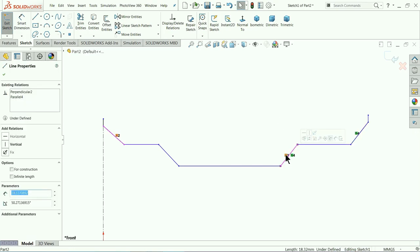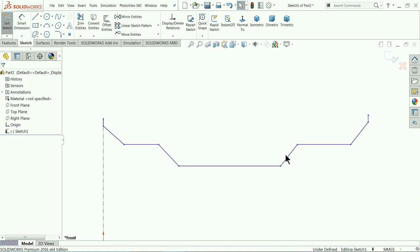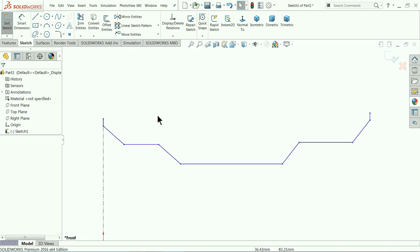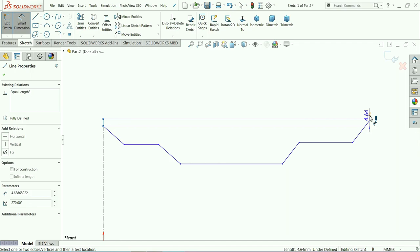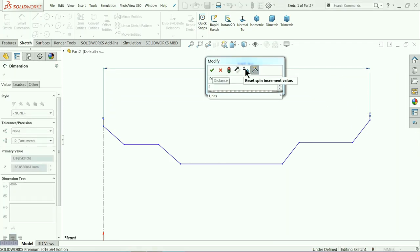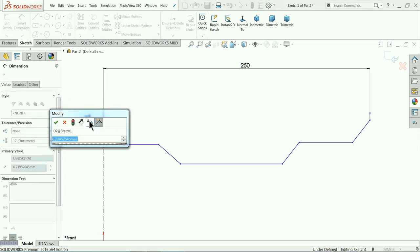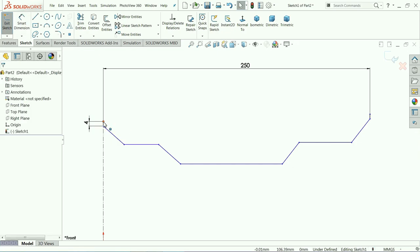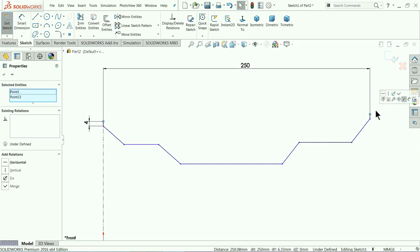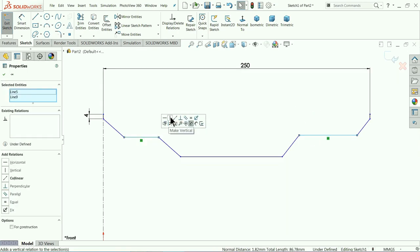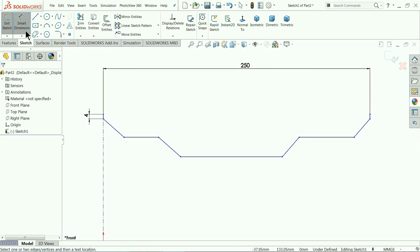A tangent relation is created automatically — simply delete it, we don't need it here. Select these two lines and make them Parallel. Now it's time to add dimensions: 250mm. Exit and select the upper points and give them a Horizontal relation — this is an important relation. Now choose these two lines and make them Collinear.